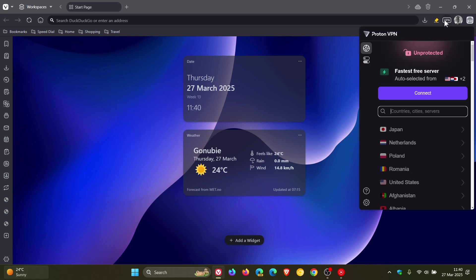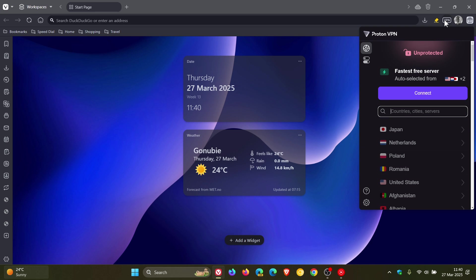Vivaldi has partnered with Proton, and Proton VPN is now integrated into Vivaldi's desktop browser to offer enhanced privacy protections and all the VPN functionality you would need without requiring any additional downloads or updates.